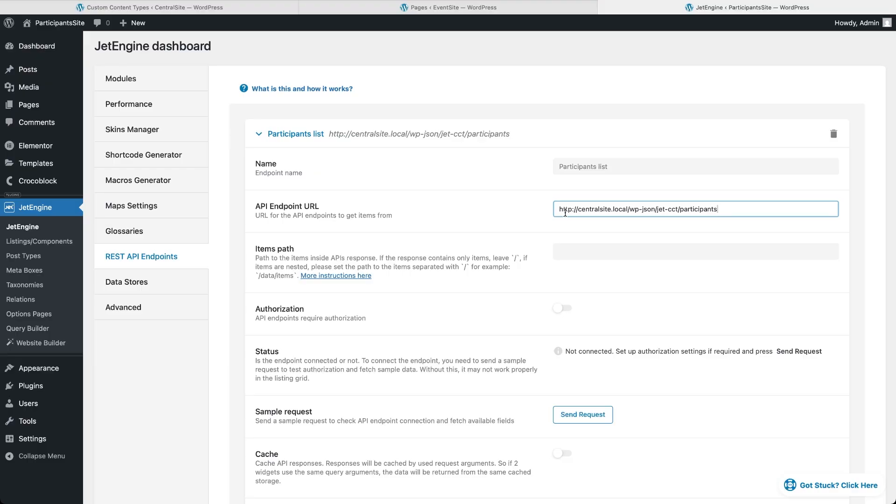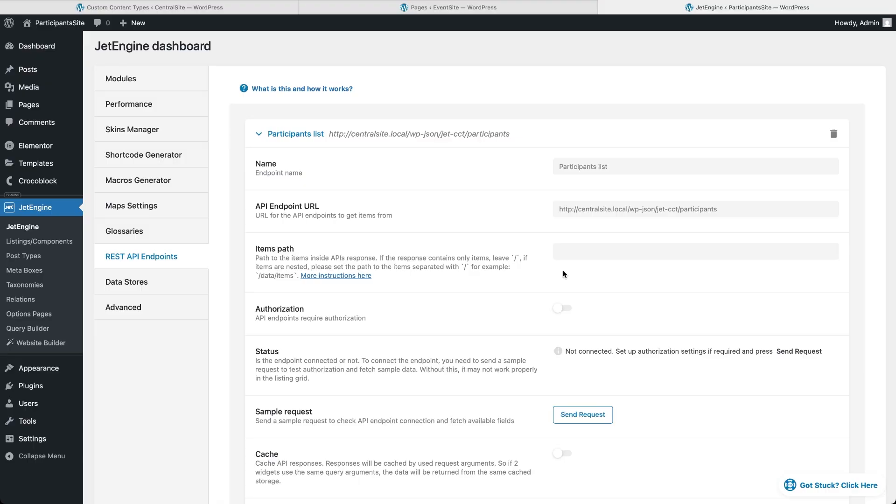For the items path setting, JetEngine needs to know where the API's JSON code will look for the actual list of items. In our case, the participant's CCT returns items right at the top level of the response, so we can leave this field empty. JetEngine will automatically find them. You'd only need to fill this if the data is nested inside other objects.